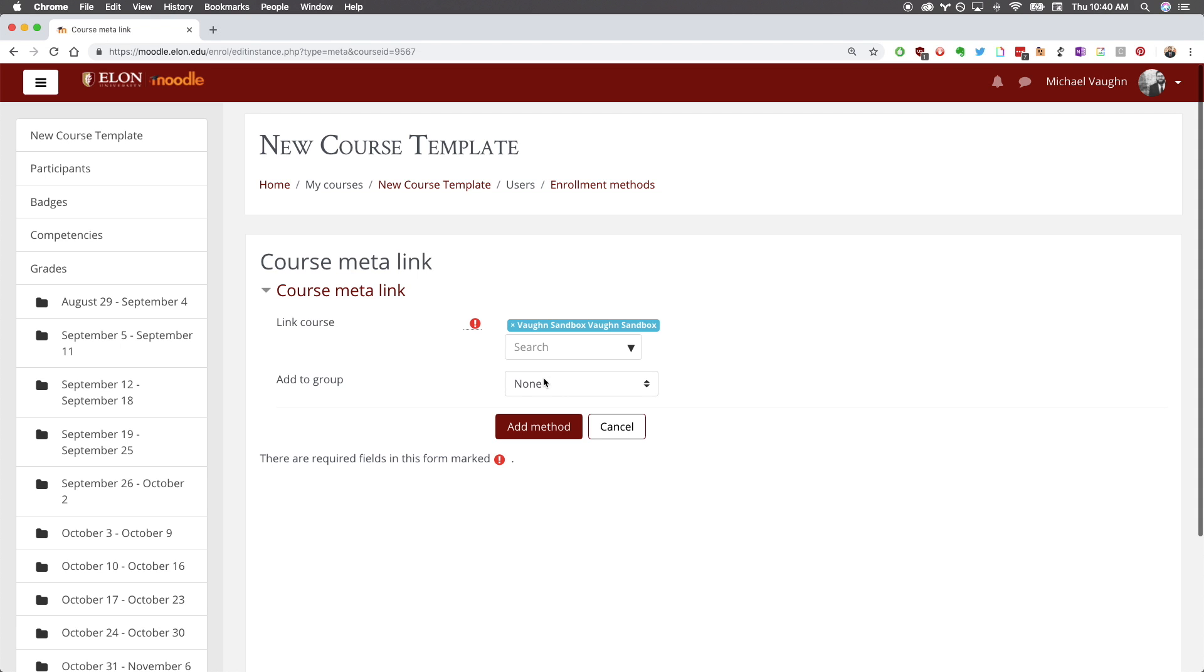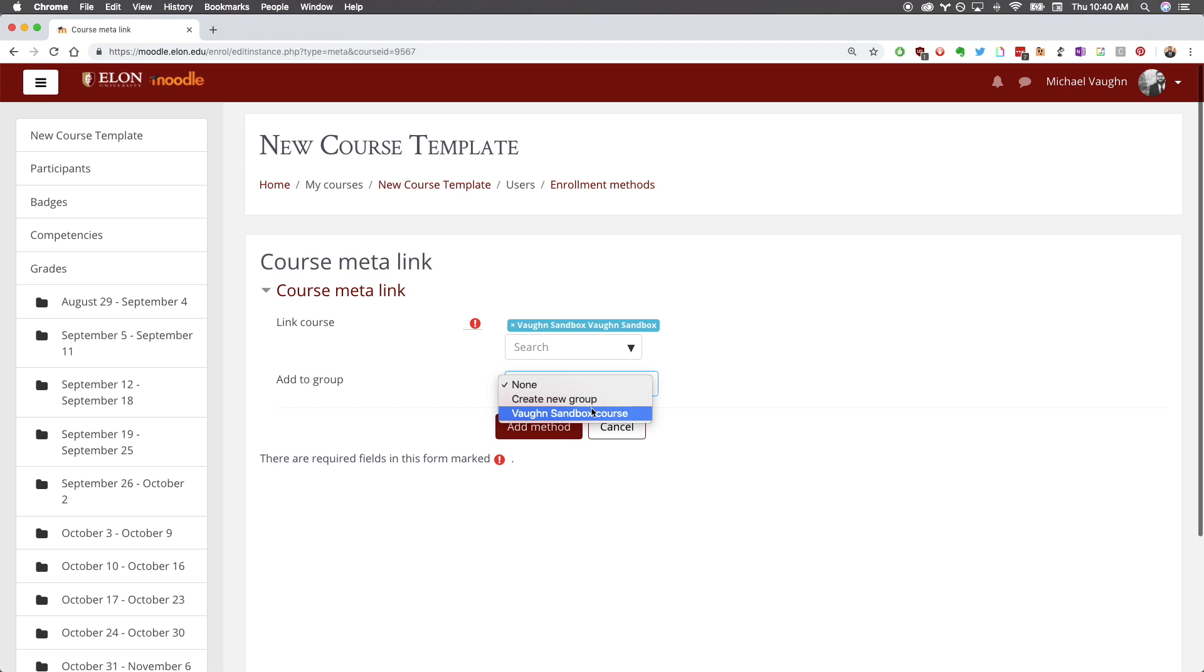If you're meta linking multiple courses, repeat this process. Before clicking add method, I strongly suggest you select create new group in the add to group dropdown menu.